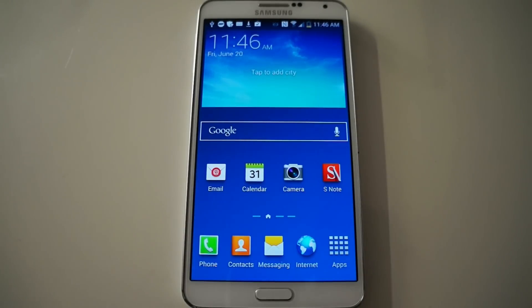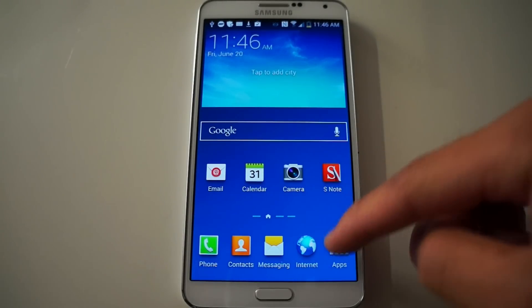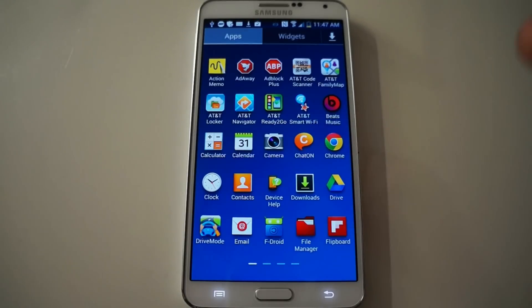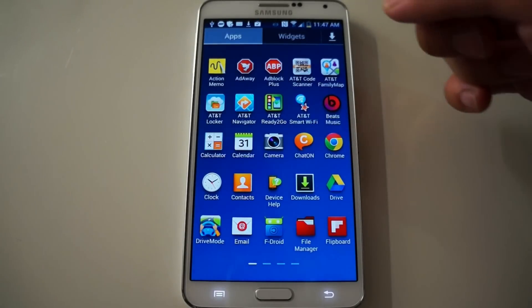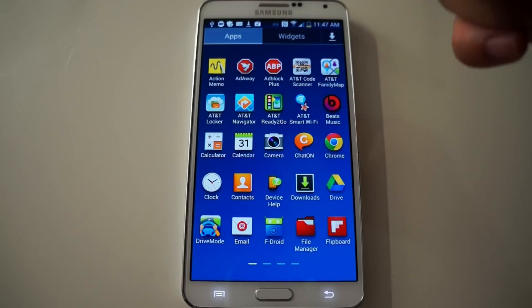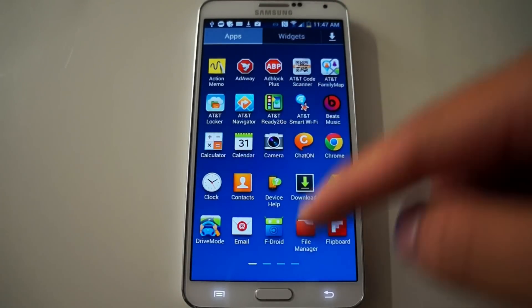Hey everyone, this is Danny from Wonder How To. Today I'll be showing how to block ads on your Note 3. We're going to block in-app ads and also web page ads. We're going to use an app called AdAway and another app called AdBlock Plus.